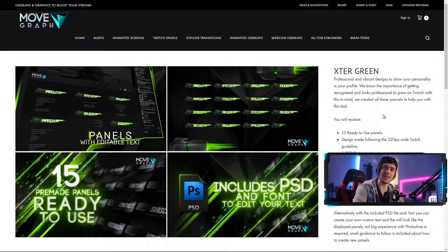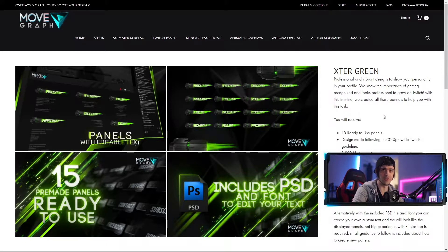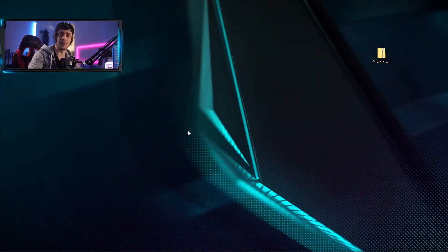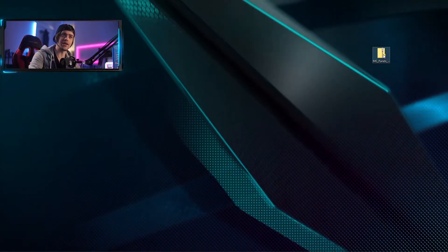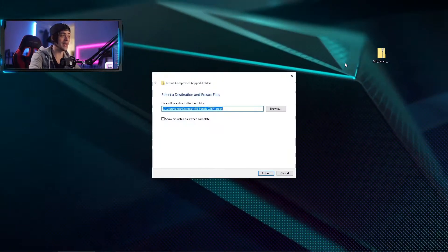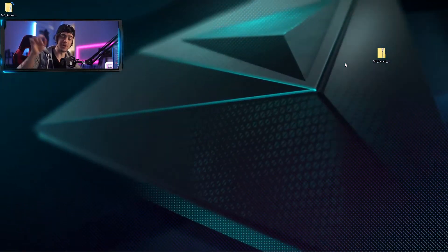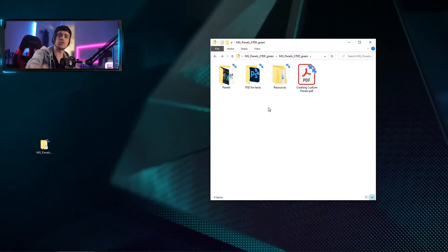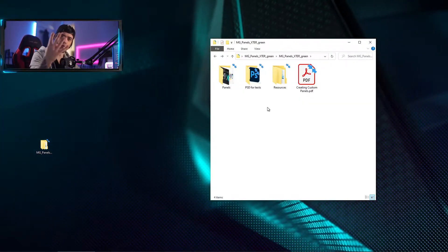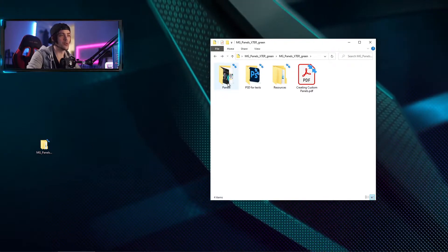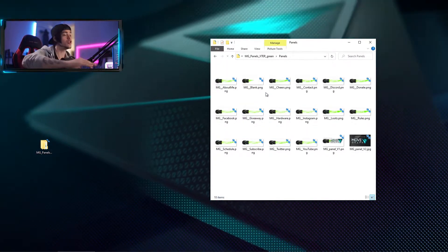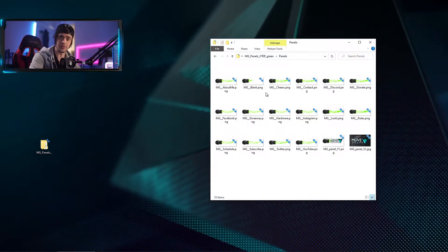Today we're looking at the brand new Twitch Panel Extra, which comes in a wide variety of colors, so make sure to choose the one that best suits your needs. When you get your folder downloaded it's going to come in a zip file. That zip file needs to be extracted — just right-click on it and hit Extract All. Once you hit enter you'll get a brand new folder that contains everything you need. When you first open up your folder you're going to get four items, including your panels folder, which has all the pre-made panels ready to drop right into your Twitch channel.